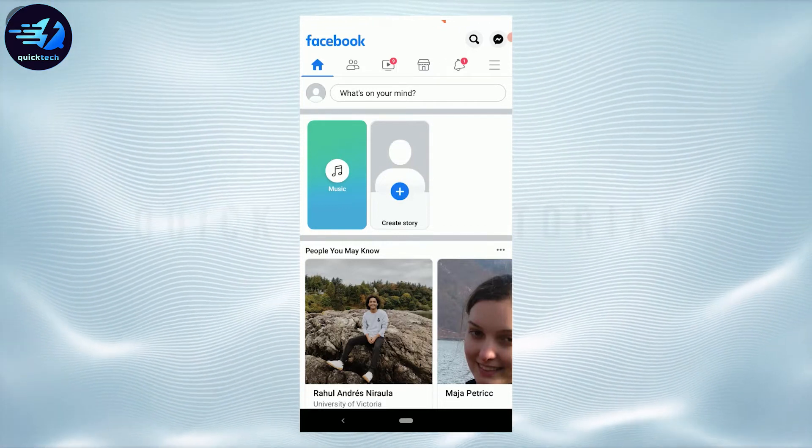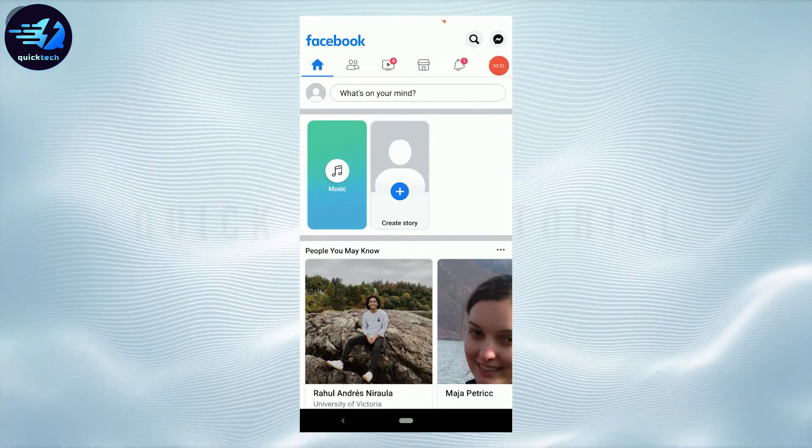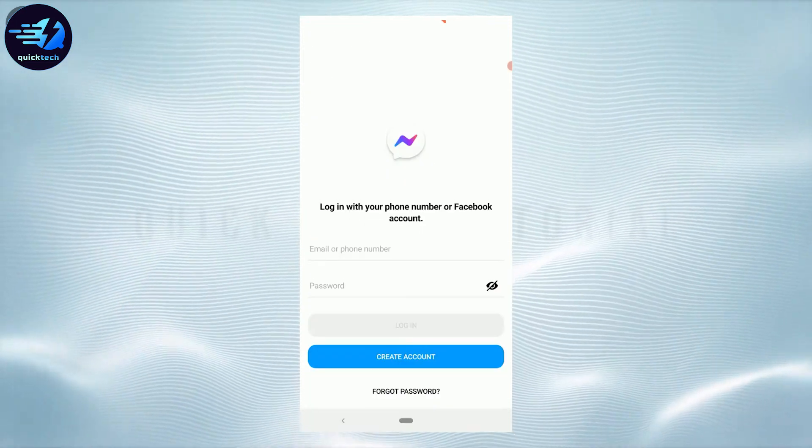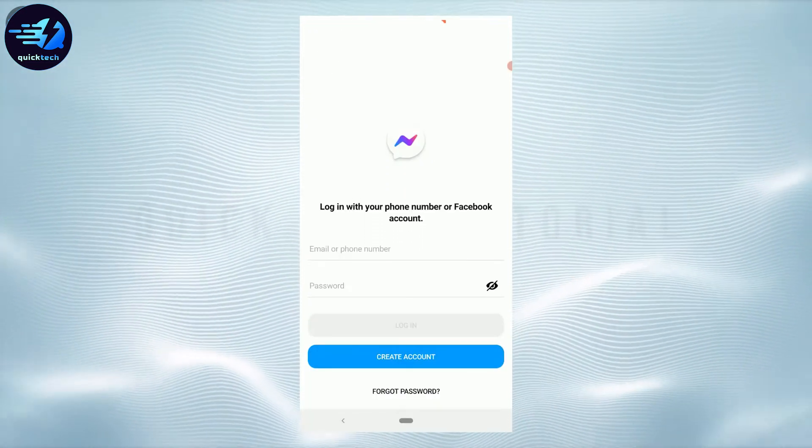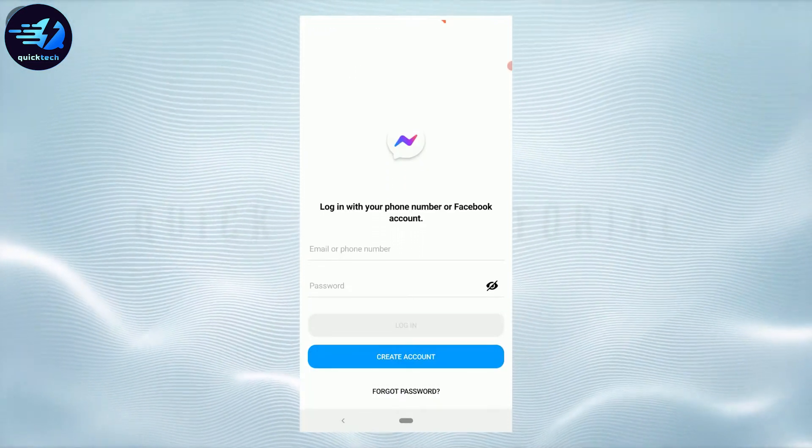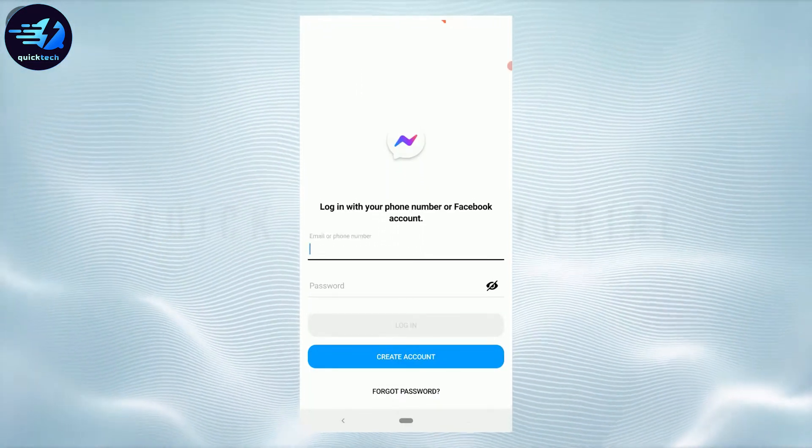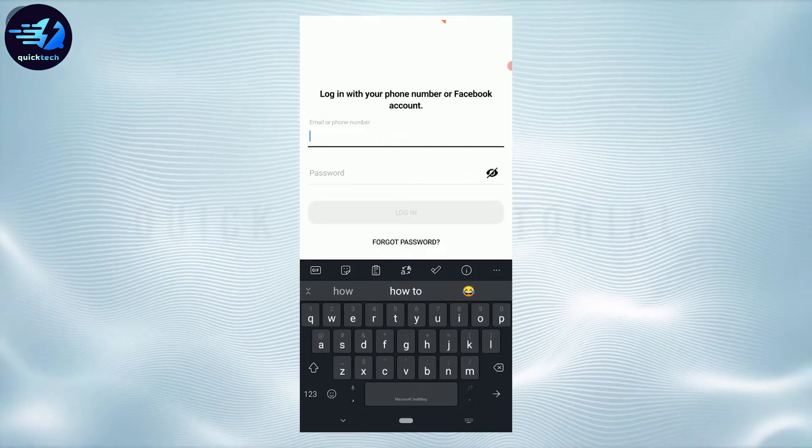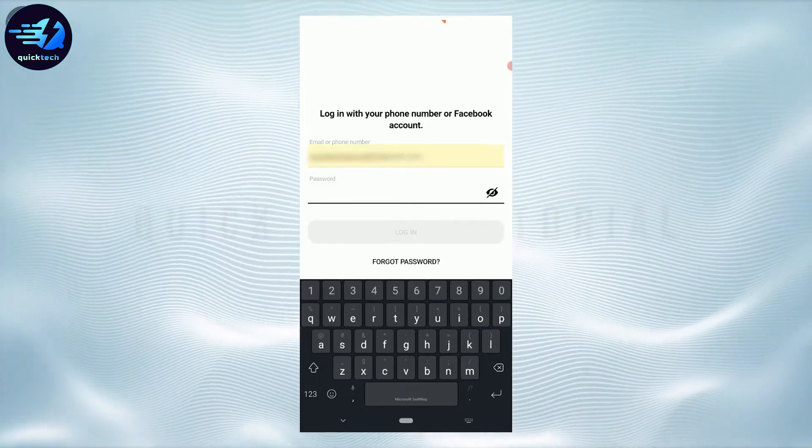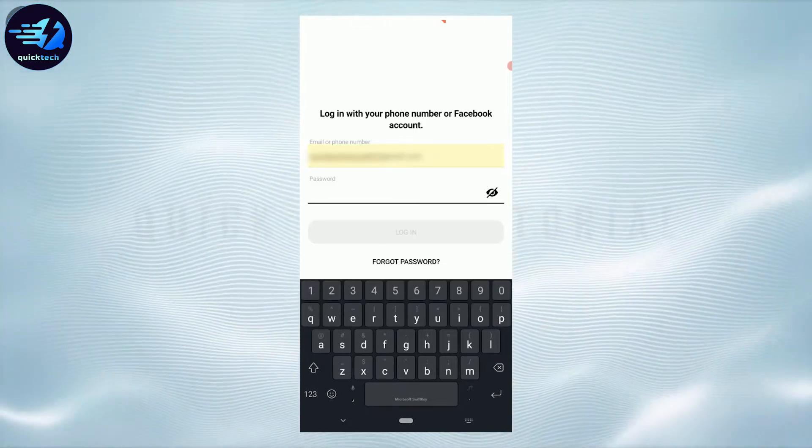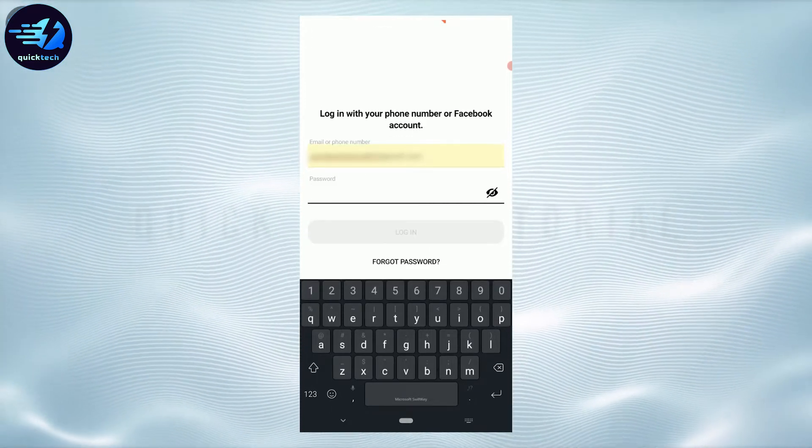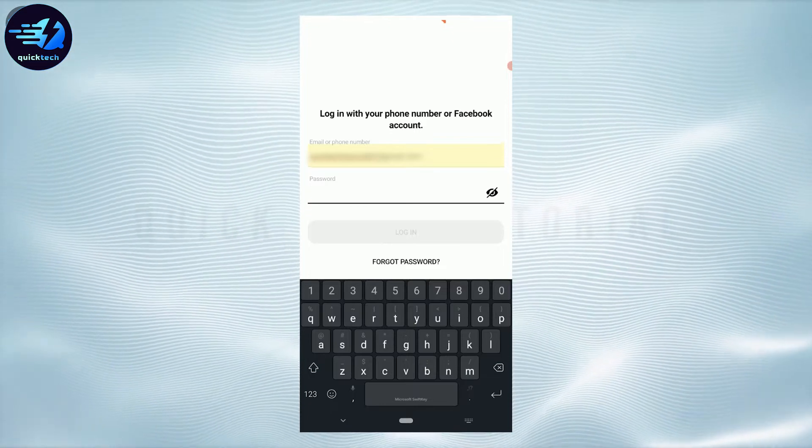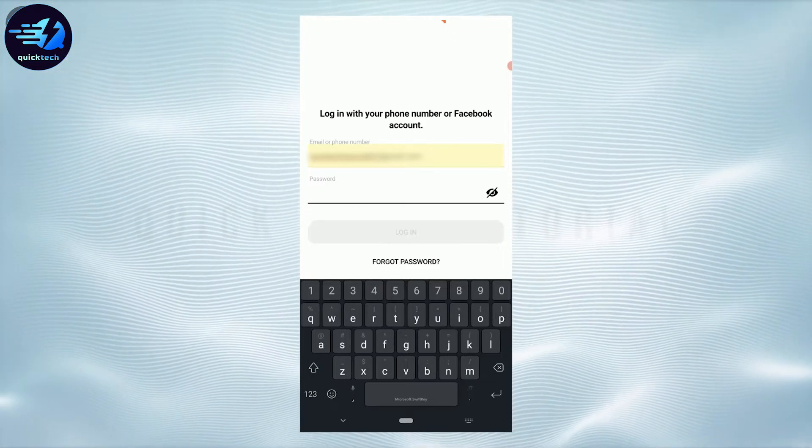Once you tap on the Messenger icon, tap that. Once you have been logged in into the Facebook, what you can do over here is type in the email address. Now here you just need to type in the new password that you have just updated right now for the Facebook.